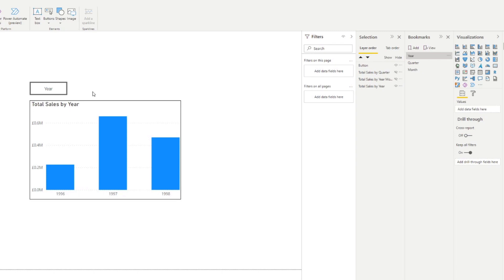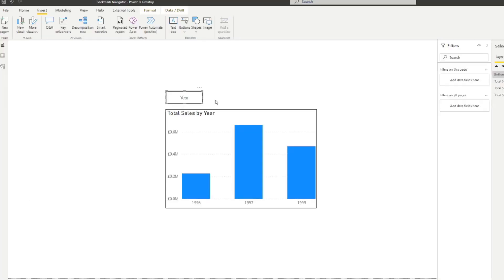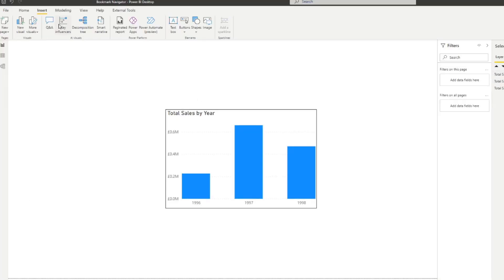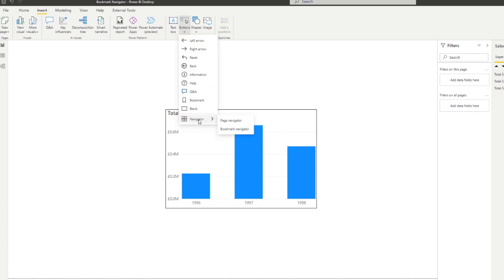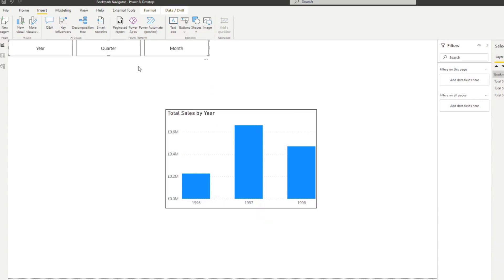So this is the problem that the new bookmark navigator solves. A lot of these cumbersome activities can be handled for you automatically. And all you have to do is to customize it to your needs. So let's delete this button that we've created here. So instead, what we're going to do is we're going to go on to the buttons, we're going to hover over to navigator here and select bookmark navigator. You'll see that it generates a group of buttons automatically that we can use for our purposes.